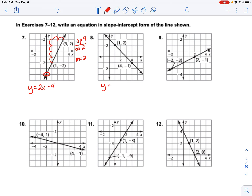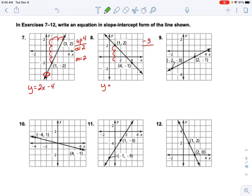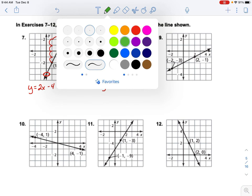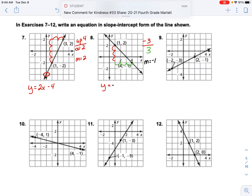For the next graph, we go down 3 and over 3, so the slope is negative 1. Changing colors so we can see the difference — it crossed the y-axis at 3, so the equation is y equals negative x plus 3. That's all we need to do for these.